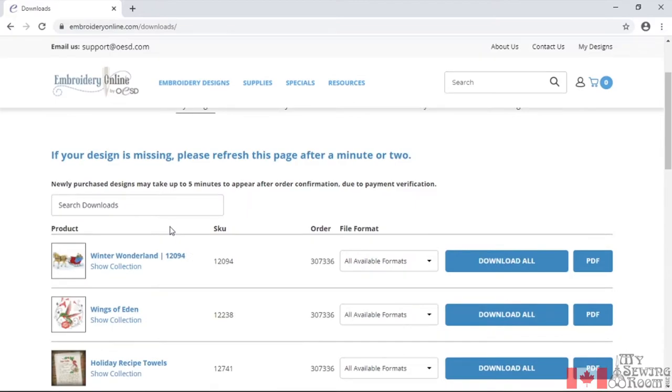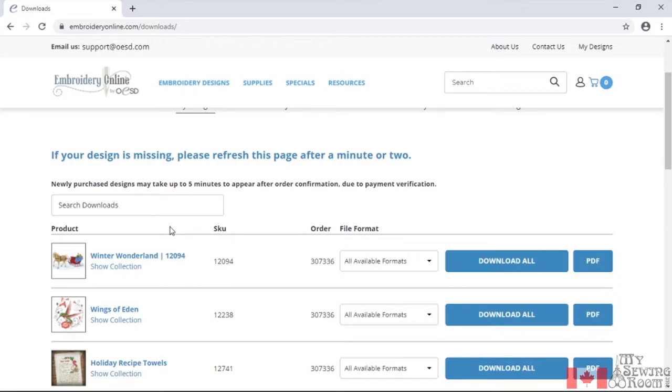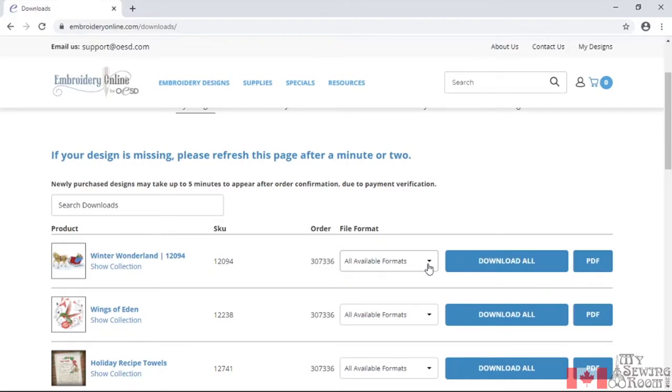The thing about buying embroidery designs online is that you typically select the format of your machine. Now all brothers are .pes. Again, .pes. Bernina is .exp. Genome is .jef. So when you select all available formats, you could select all of them because once you buy a license, you're licensed to use that design on a machine that you own. Or you can just pick your specific design format.